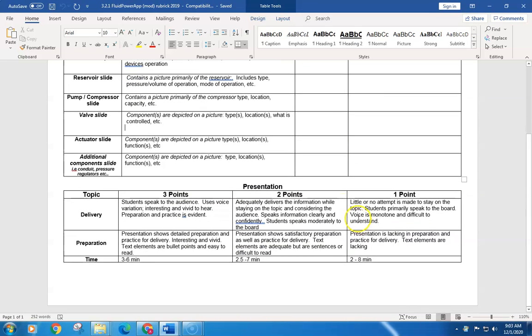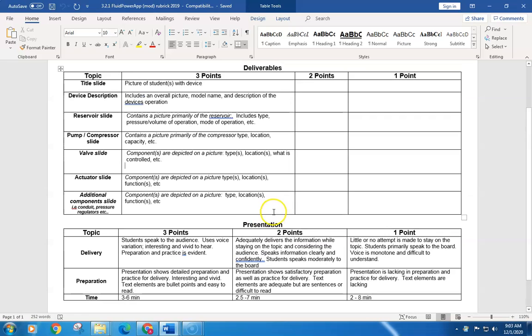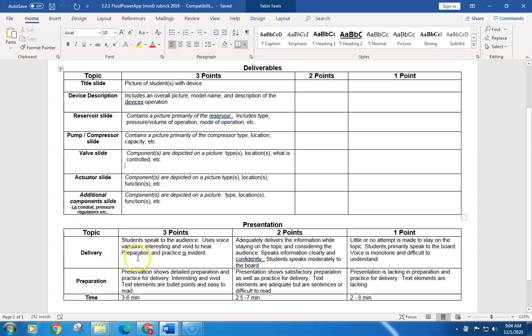So you're going to get points for those slides. A slide for each one. If you want to have two slides for one of them, that's fine too, but at least one slide for each one.